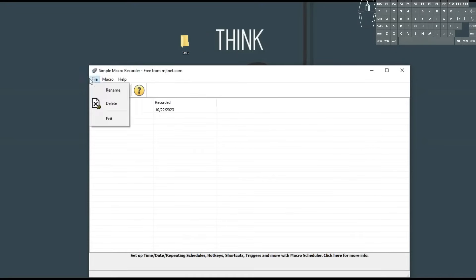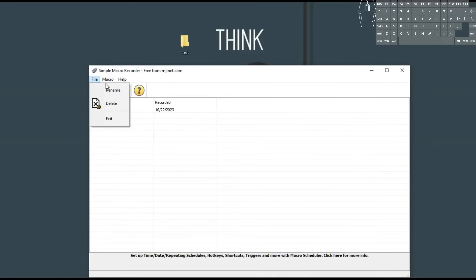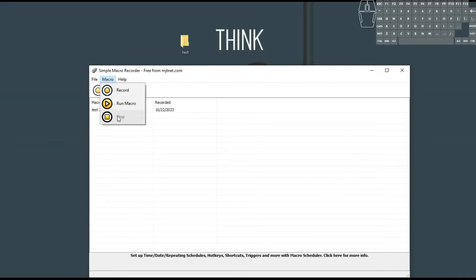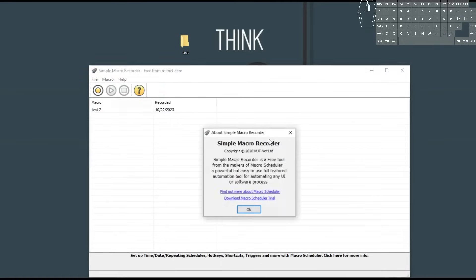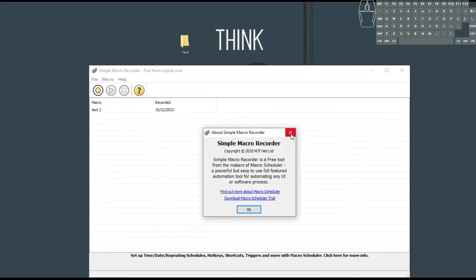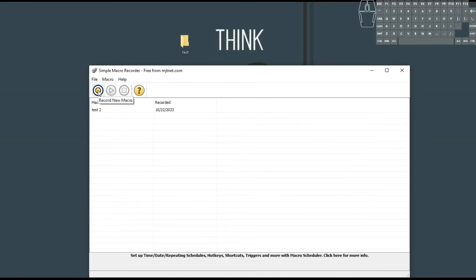You've got very basic options — rename, delete, record — all that stuff. There's a help popup about it. We're going to go ahead and press record new macro.